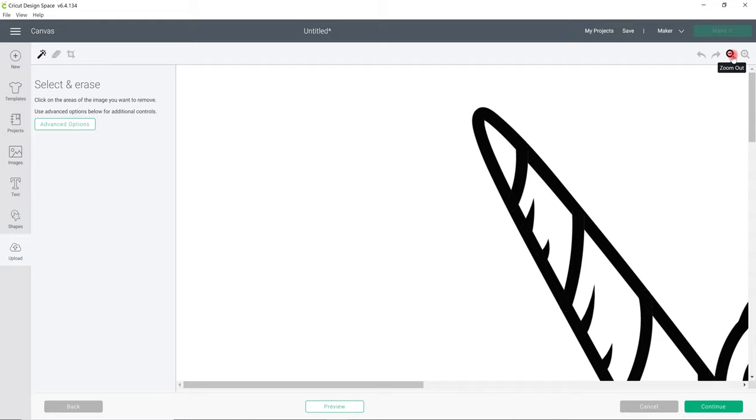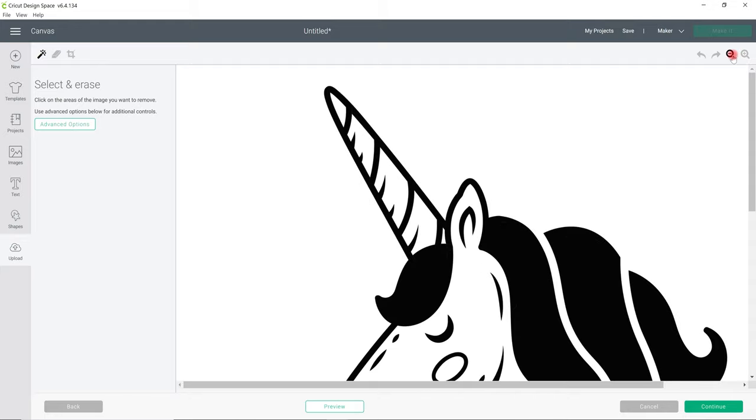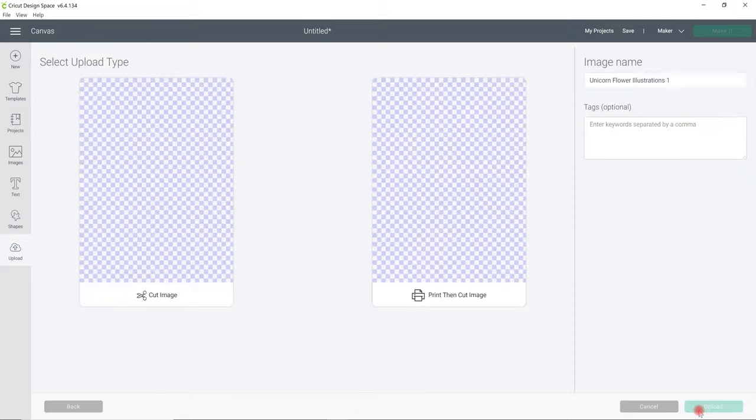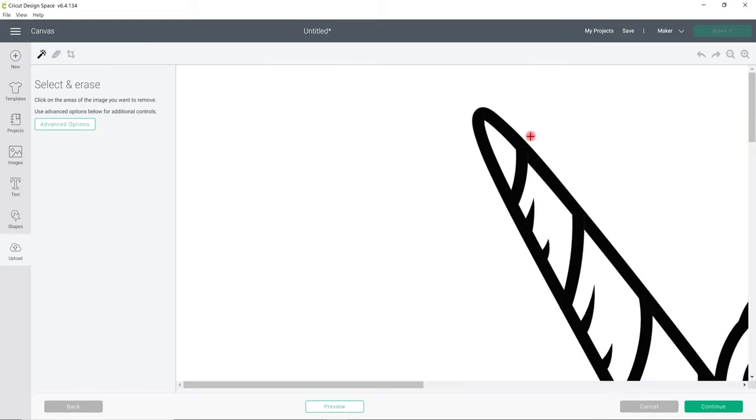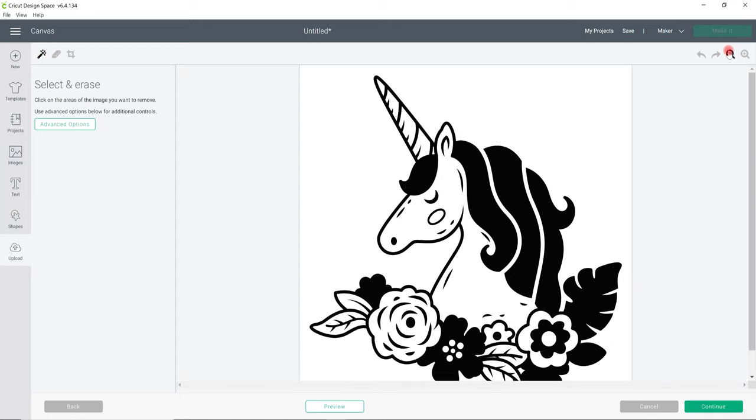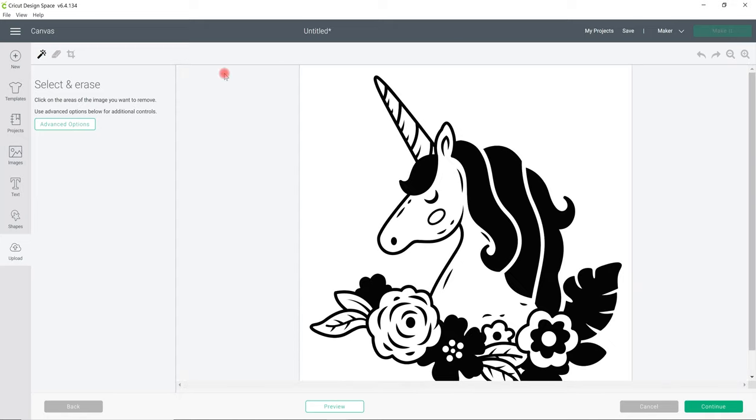We're going to zoom out so we can see what's going on. Now if I simply go to continue at this point because it's a JPEG, you'll see for our cut we just get a solid black square. So we need to go back and we actually need to remove the background. So you'll see along here we've got a select and erase tool and we've got an eraser and a crop as well.